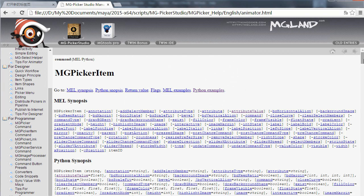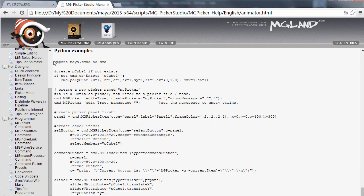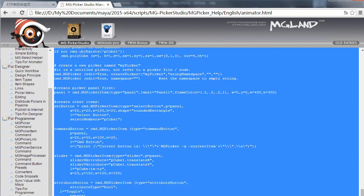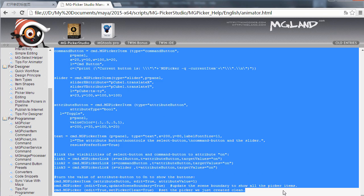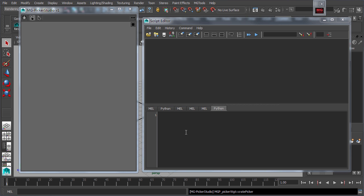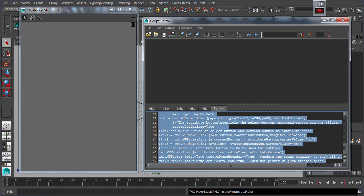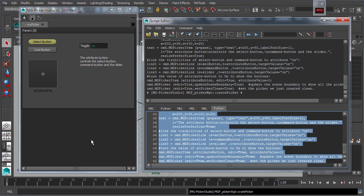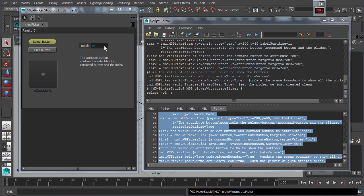In MG Picker Studio, MEL or Python APIs are easily available to each type of picker item created and all its editable properties.